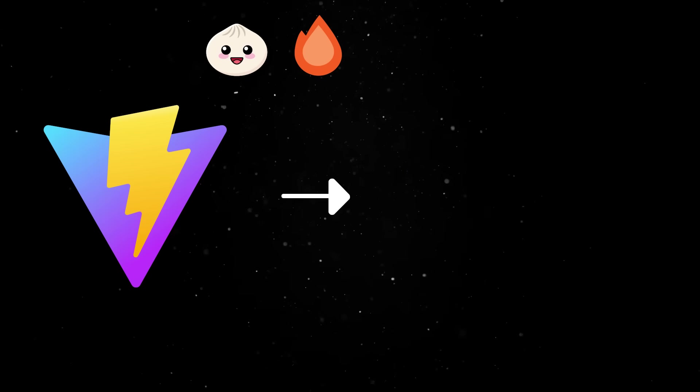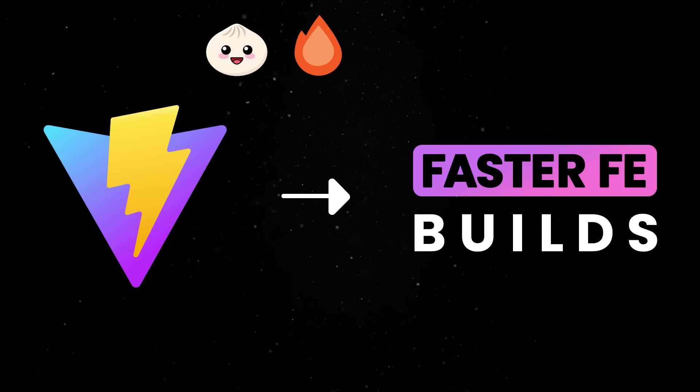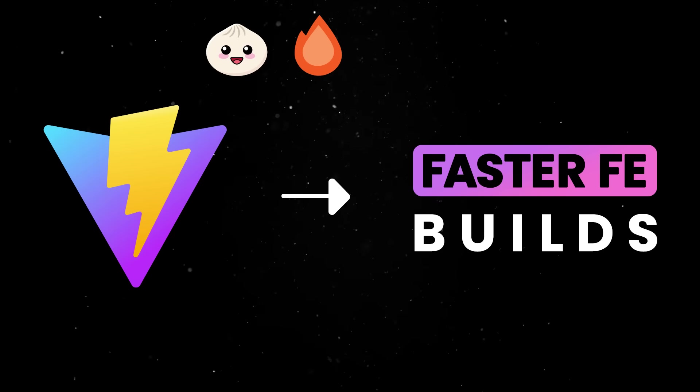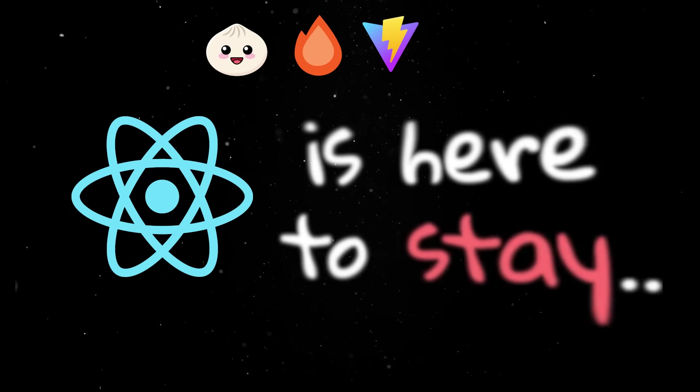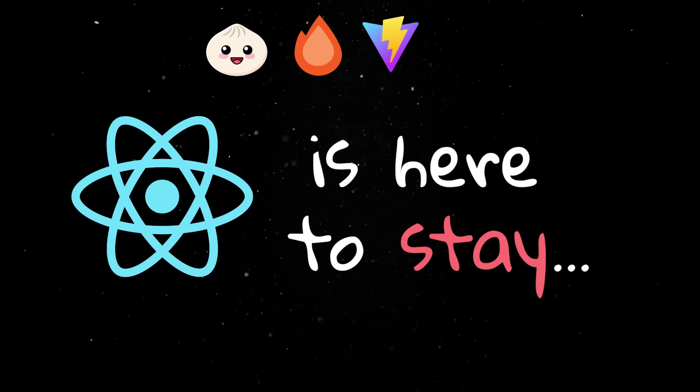Vite makes sure front-end builds fast and updates instantly, so you're not wasting time in the development process. And whether we like it or not, React is still the safest bet when it comes to building UIs.